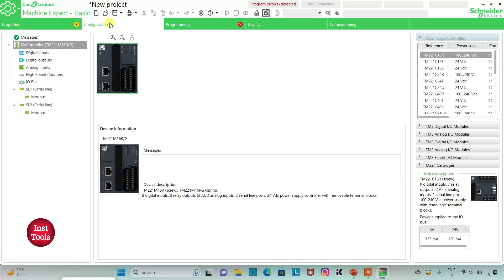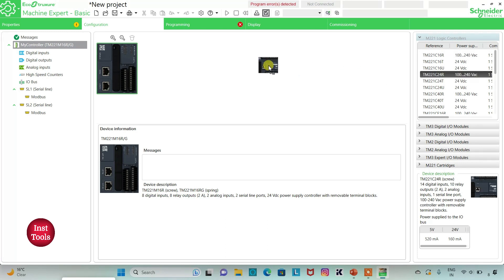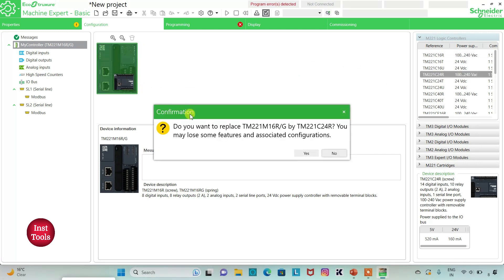Then I will go to the Configuration tab. Here we have to select a Logic Controller. Here is a list of different Logic Controllers. I will select DM221C24R. I will click on it and drag it here. It asks 'Do you want to replace? You may lose some features and associated configurations.' I will click on Yes.